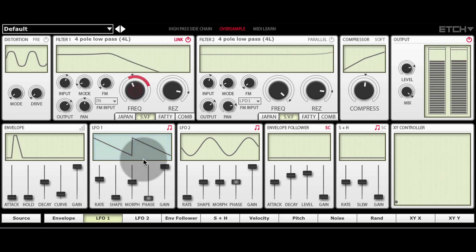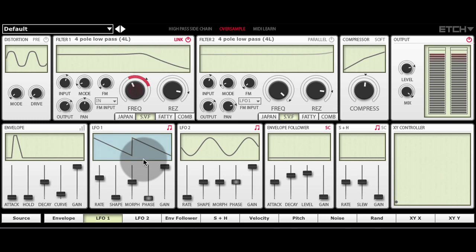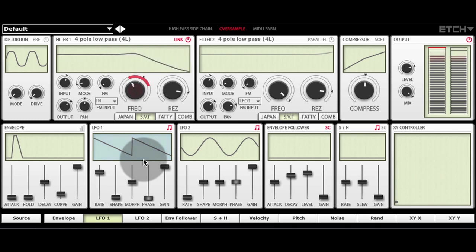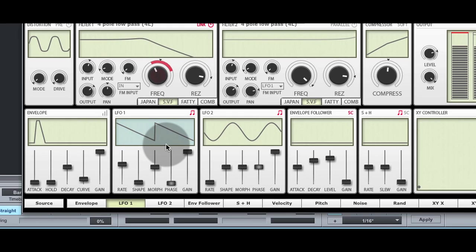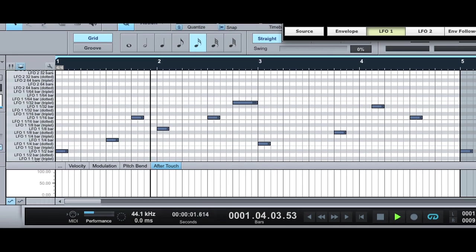You can see the LFO rate being modulated in Etch. And here are the MIDI notes that are doing it.